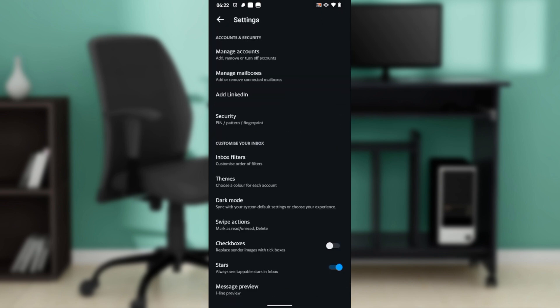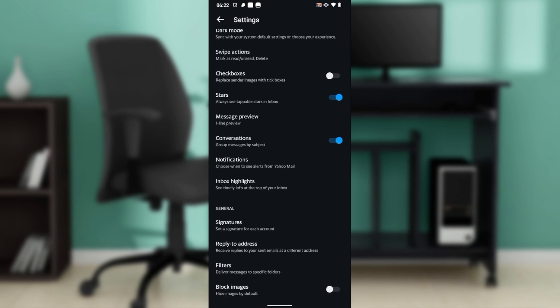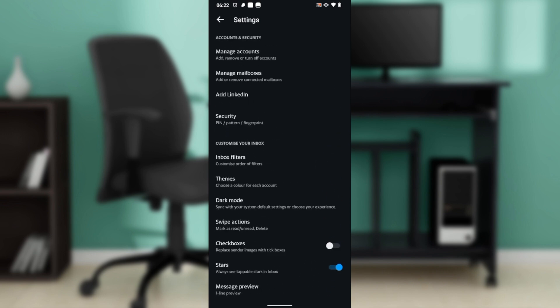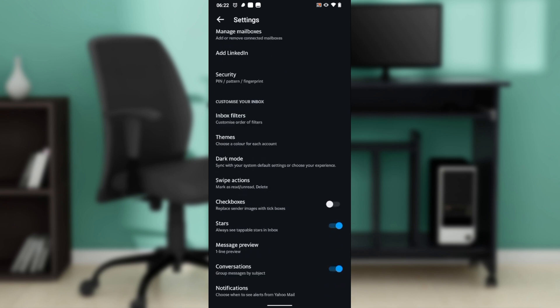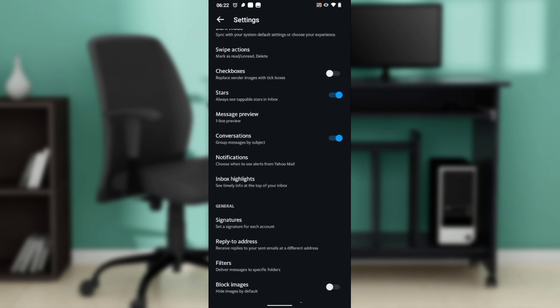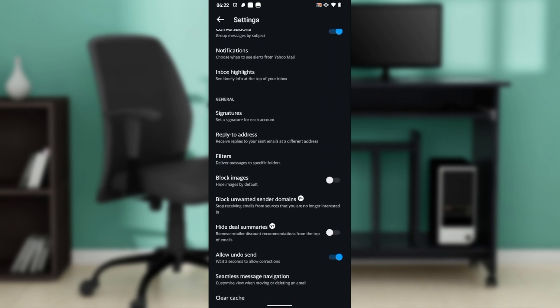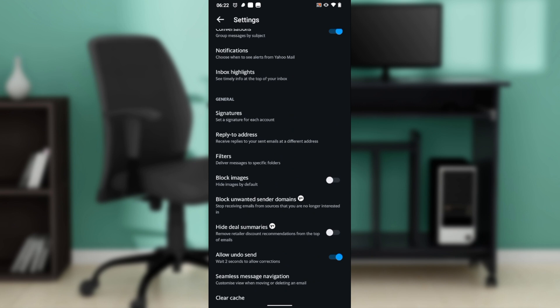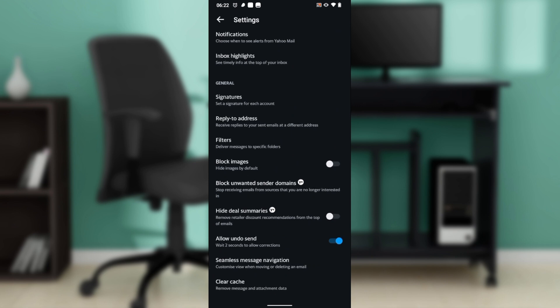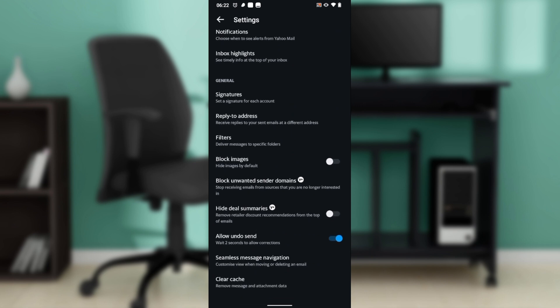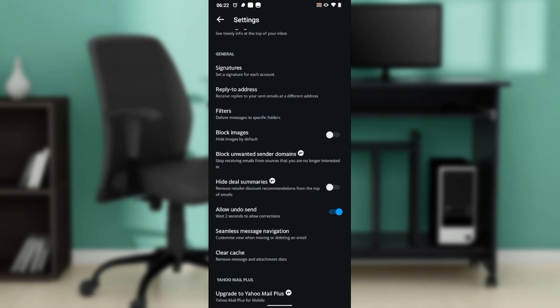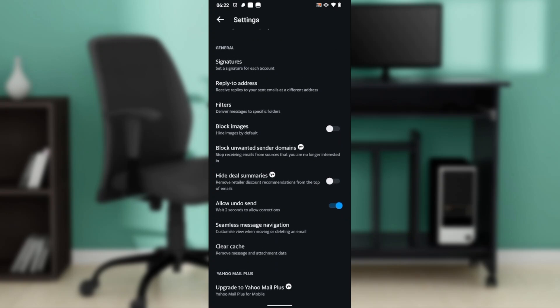After clicking that, you're going to see a couple of categories over here which include account and security, customize your inbox, and general. Go down to general, and once you go down to general we're going to have to check for block unwanted sender domains.